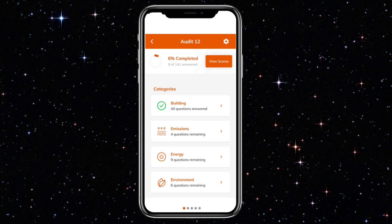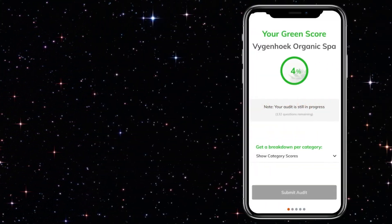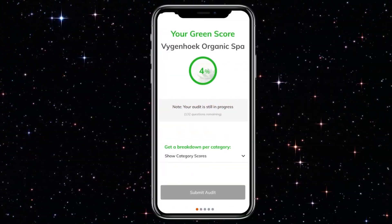It's also possible to only focus the auditing exercise on specific categories of interest. Completed categories will be marked in green. You'll be reminded by the app of those categories that are not yet completed, as well as the number of questions remaining in specific categories.